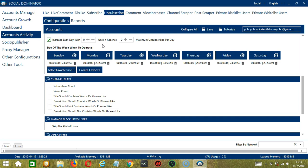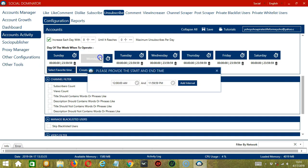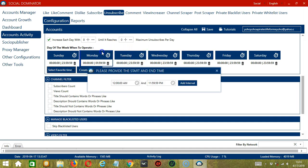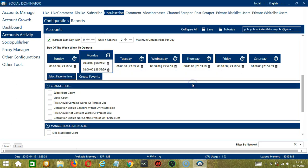If you don't want to operate on, let's say Monday, click the trash bin button under Monday and it's gone. You can add multiple time frames in one day — simply click the day you want to configure, Monday for example, provide the start and end time, let's say 12 a.m. to 1:59 a.m., and click Add Interval. Let's add another one on the same day, let's say 2 a.m. to 11:59 p.m. Click Add Interval — as you can see, we can have several schedules in one day.